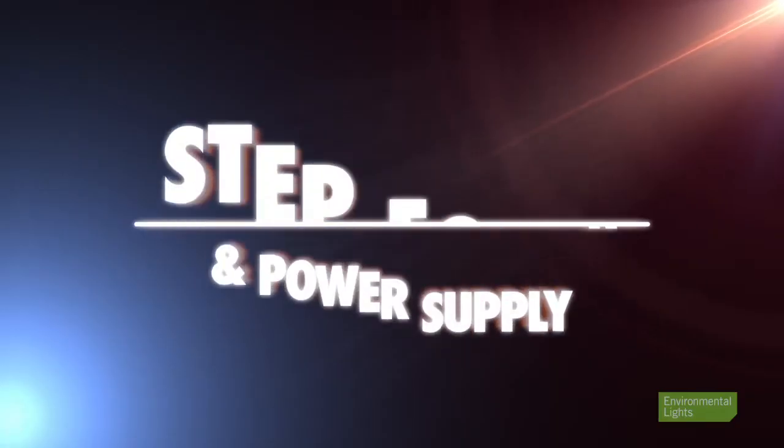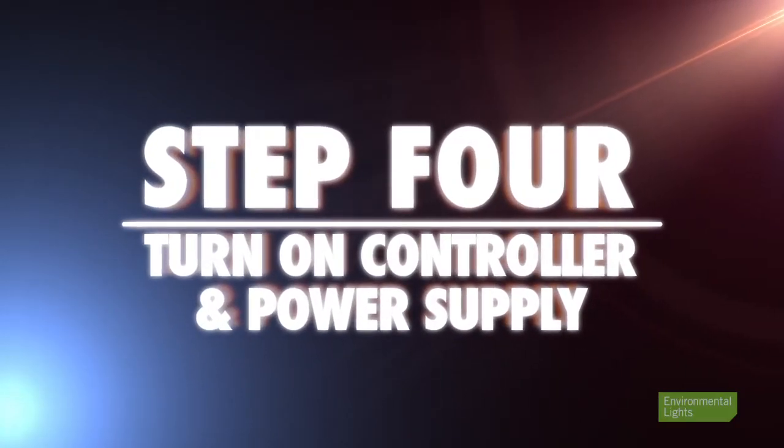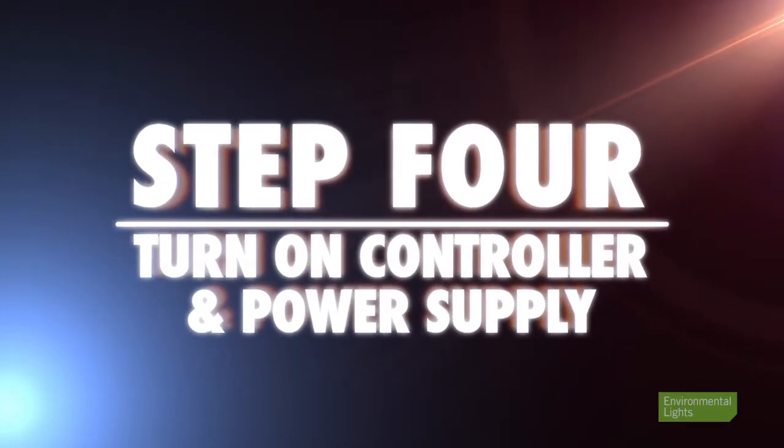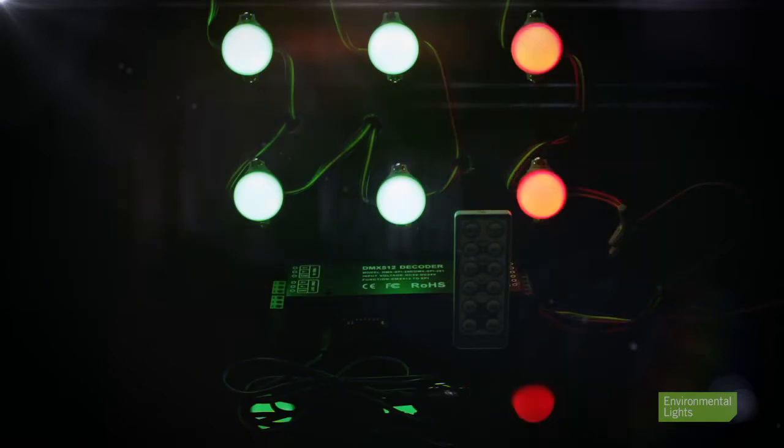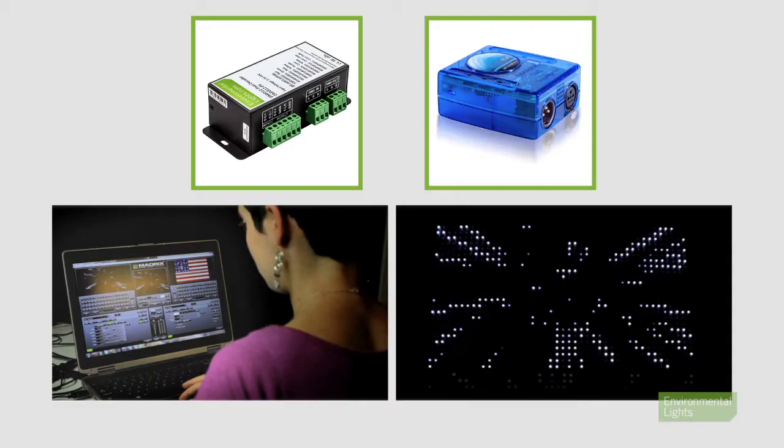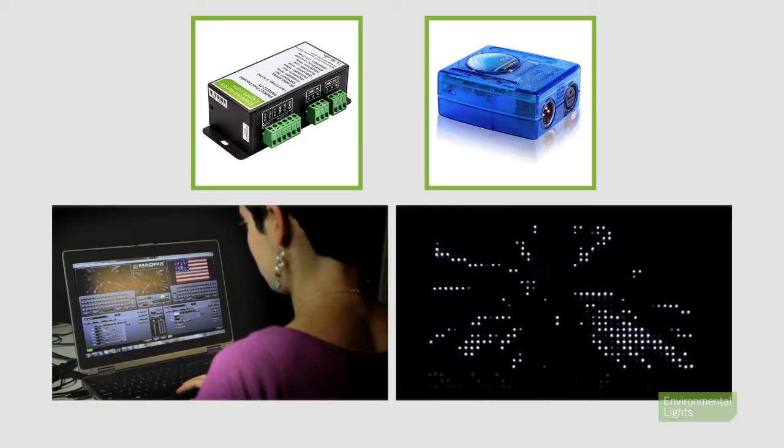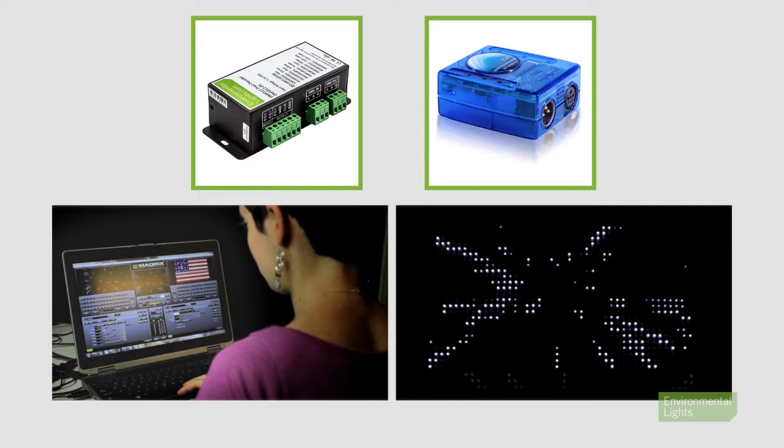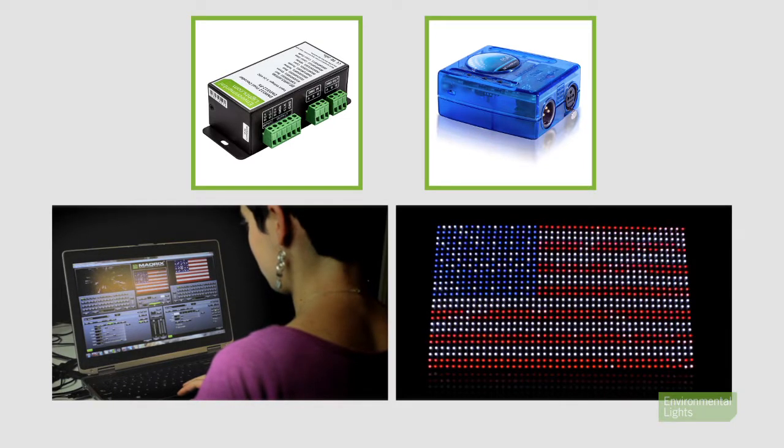Now you can turn the DMX controller on, and then turn the power supply on. If you are using a universal decoder, you can control your lights using the included infrared remote without the need for an additional controller. Pairing your lights with the DMX controller gives you even more control to create custom scenes and effects.